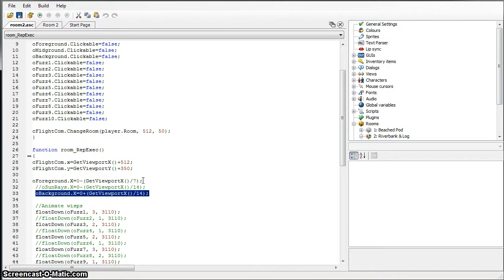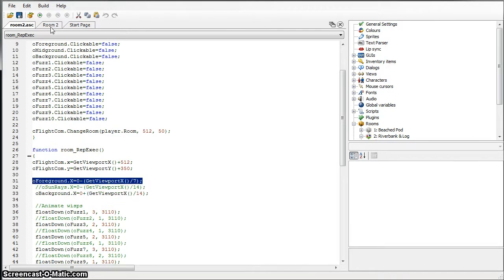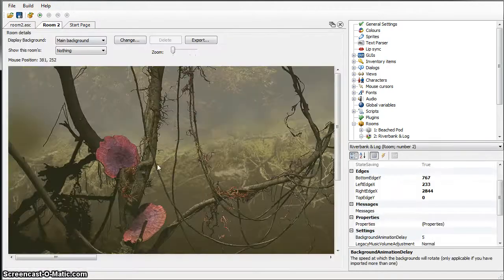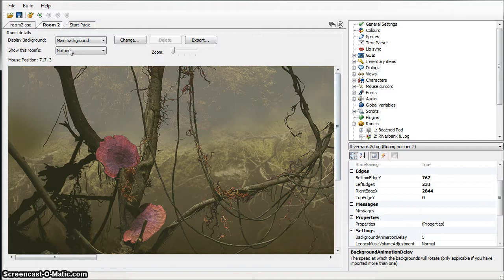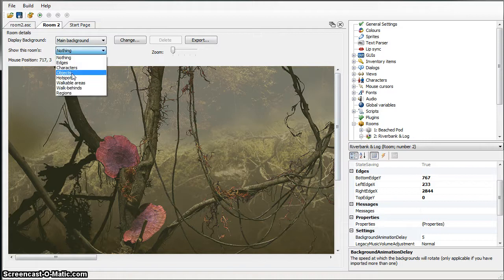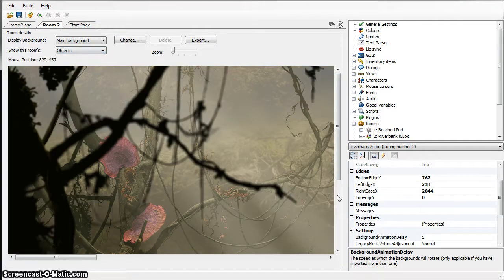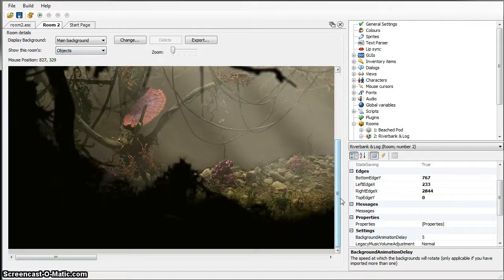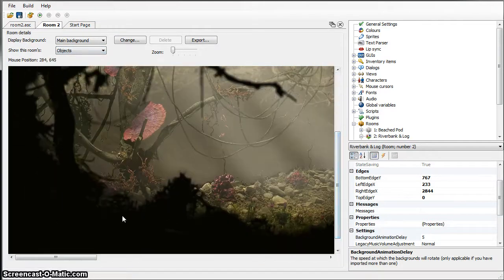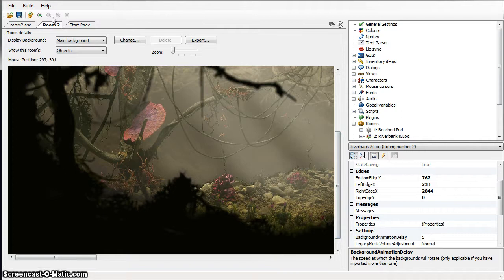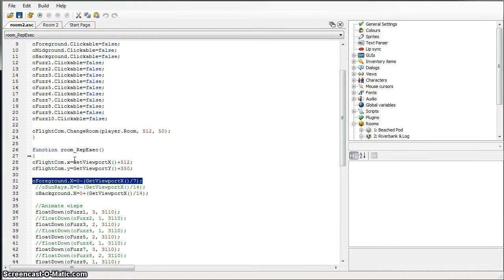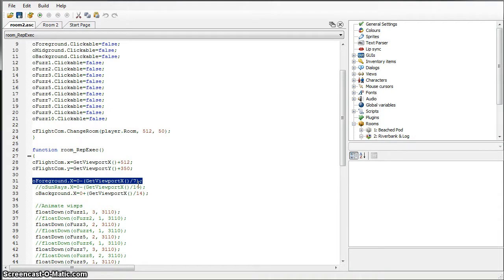The foreground layer is all this stuff here in the front, all this dark layer. What I'm doing is every frame I'm moving the foreground to the left at one-seventh the speed that the viewport is scrolling.